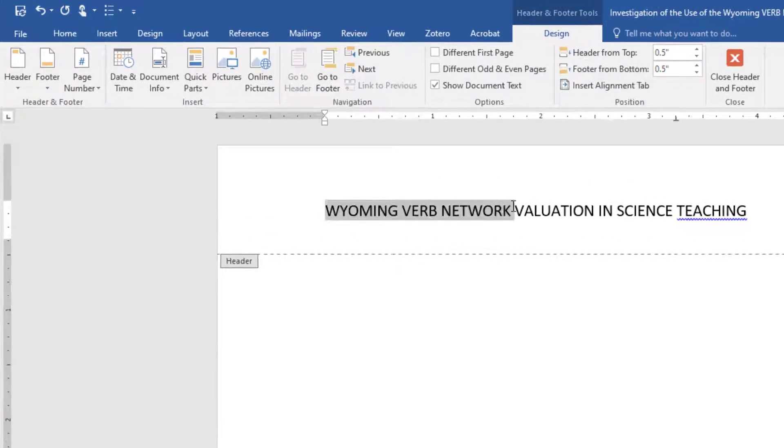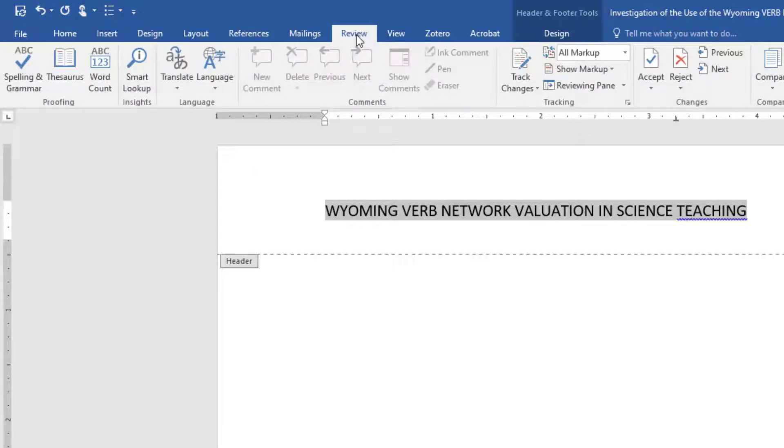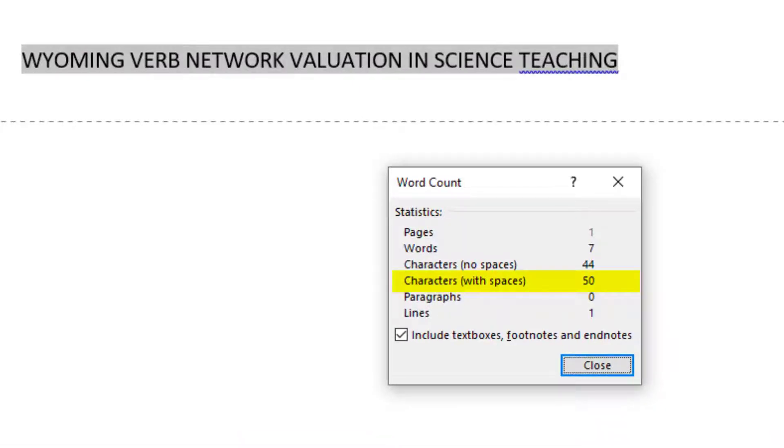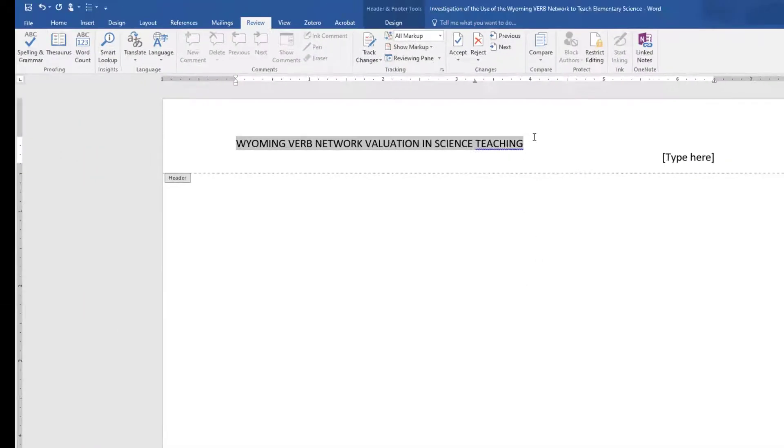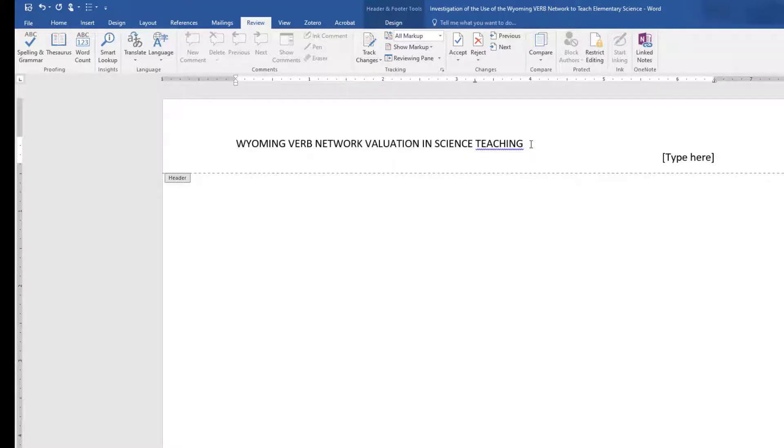Use the Review tab and Word Count if you need to check the length of the running head. If the running head is long enough to move the page number down a line, place the cursor next to the last letter in the running head and hit the Delete key until the page number returns to the first line.